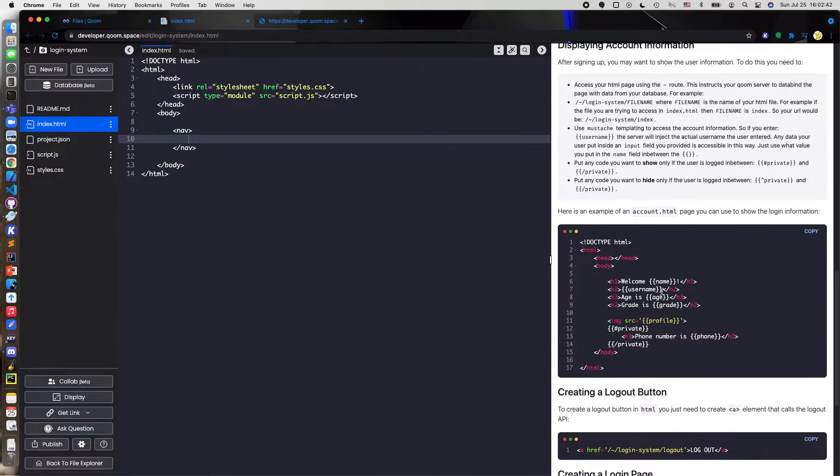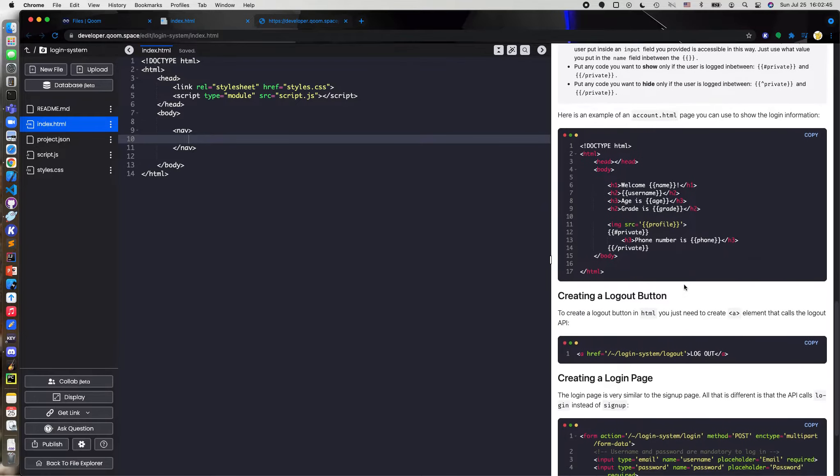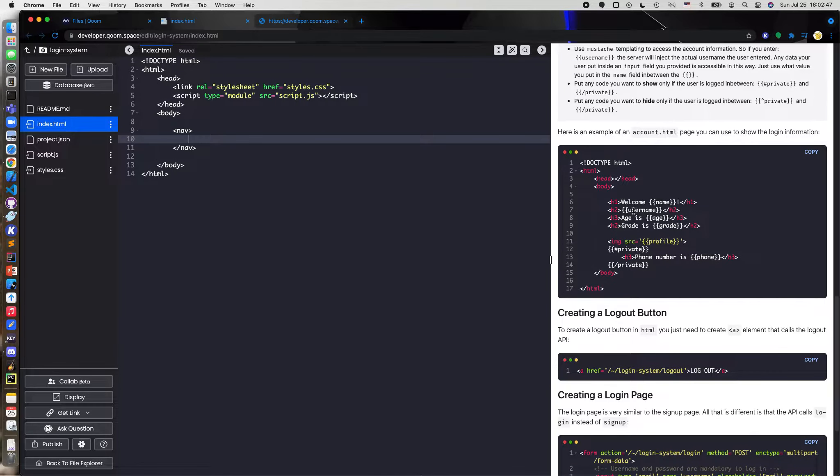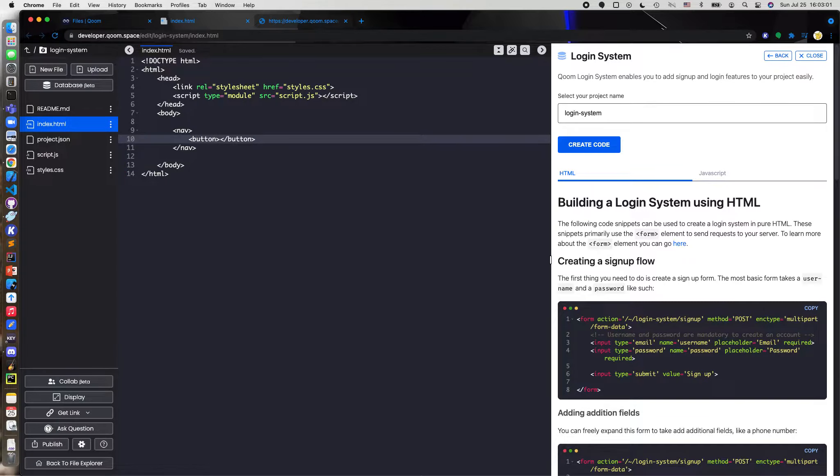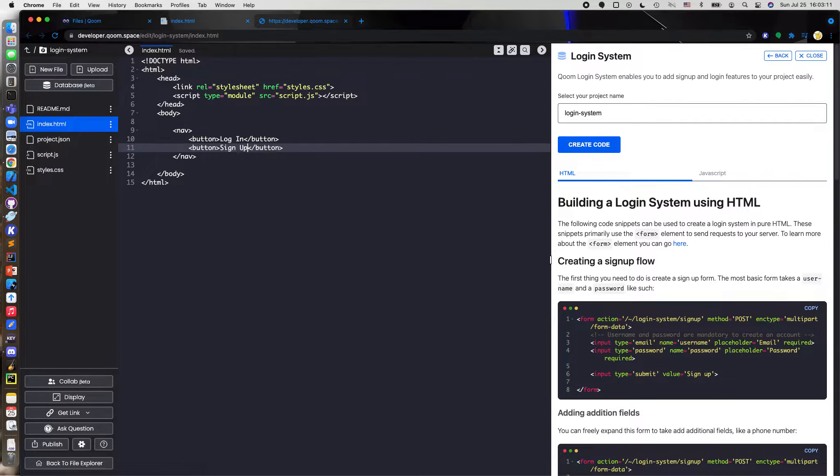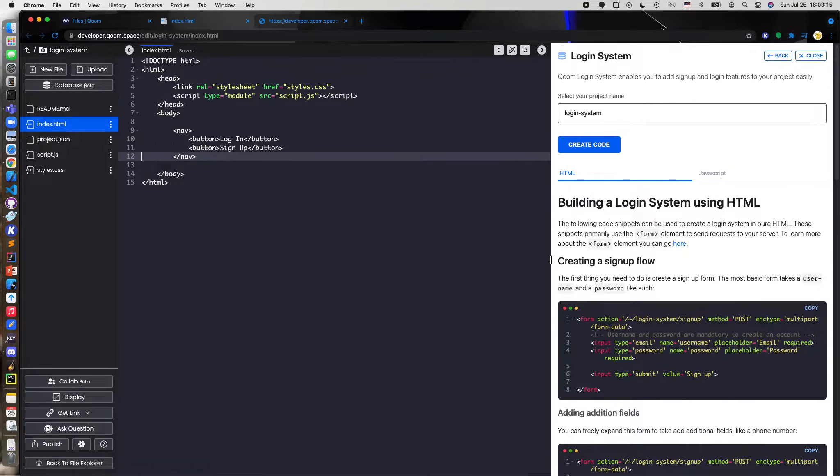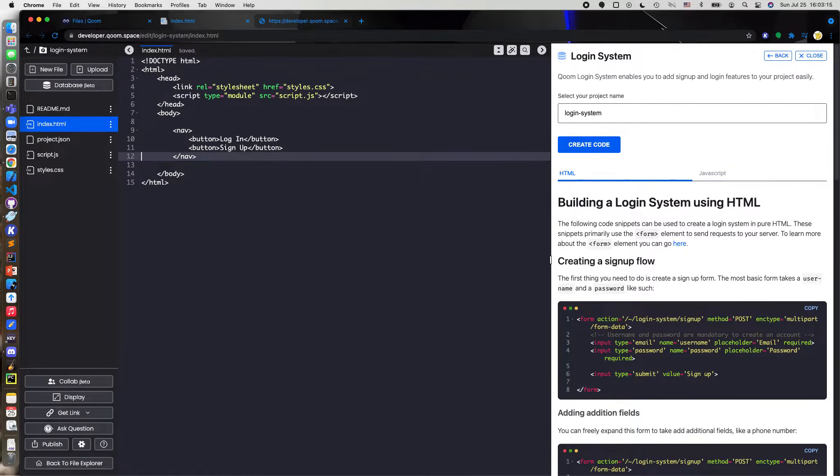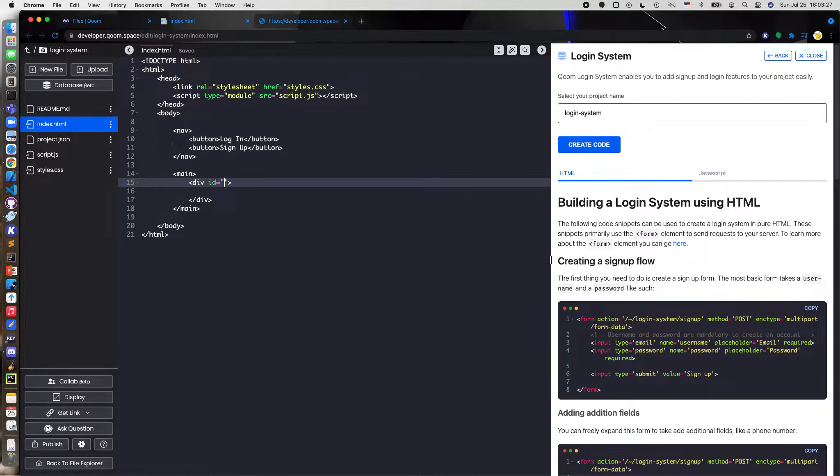So this is the signed in page, like whenever you're signed in you can see this stuff. But what I want to do to begin with is I'm going to start by making two buttons in here. I'm going to do a button, give it login, and button 2, call sign up. And then I'm going to say main, so the main page tag, and I'm just going to give a div. I'm going to give this div an ID, call it center screen.